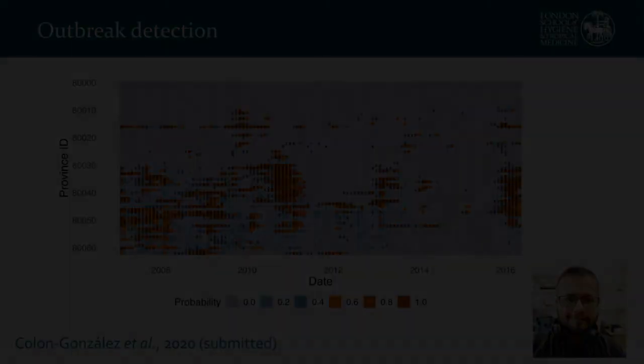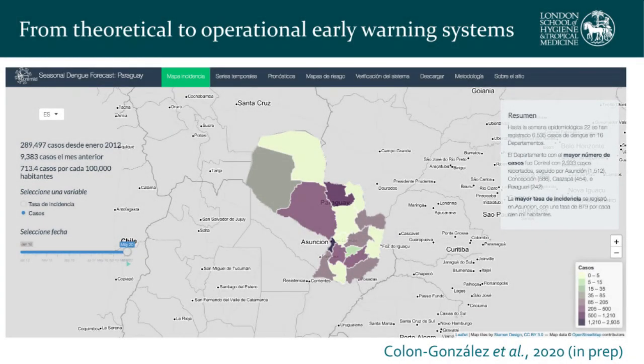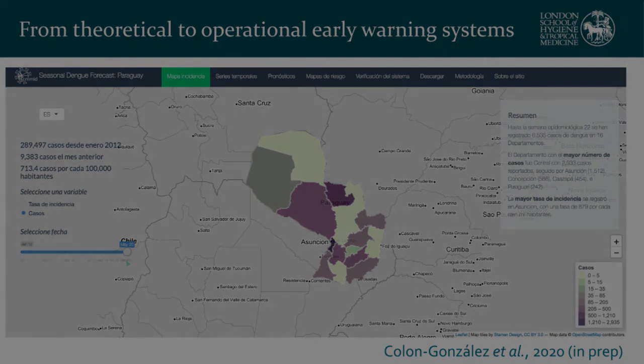We've also been developing this application for other places. This is an example for Paraguay, which experienced one of its worst dengue outbreaks ever at the beginning of this year. All their information is made available on a website, and we've been combining it with seasonal climate forecast information from the Copernicus Climate Change Service data store to produce monthly probabilistic forecasts and evaluate how well these forecasts would have performed in the past.